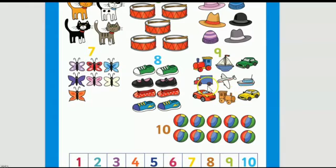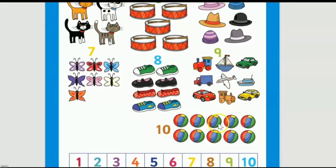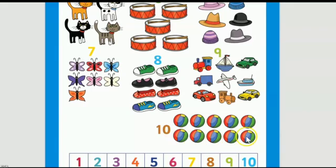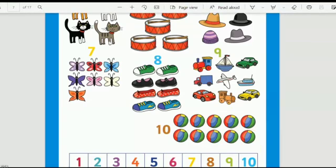Now moving on to nine: one, two, three, four, five, six, seven, eight, nine — yes, there are nine. We have written nine here. Now the last one, ten — count with me: one, two, three, four, five, six, seven, eight, nine, ten. How many balls are there? Ten! There are ten balls, so we write ten.